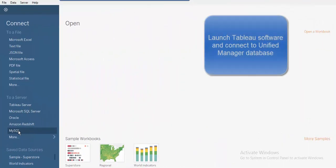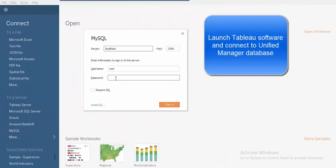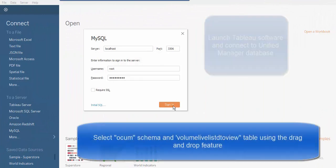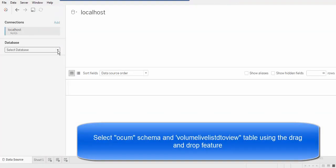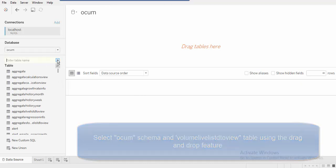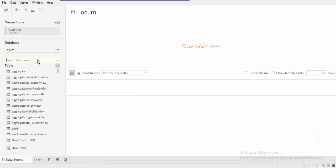Upon launching Tableau, select MySQL as the data source to select Unified Manager's database and create a connection.